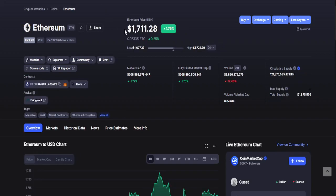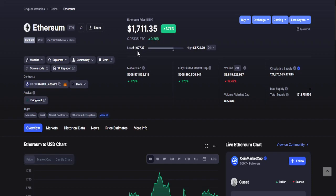Looking at Ethereum, as of recording it is currently at $1,711.28. Lowest is $1,677.39 while the highest is $1,724.79.